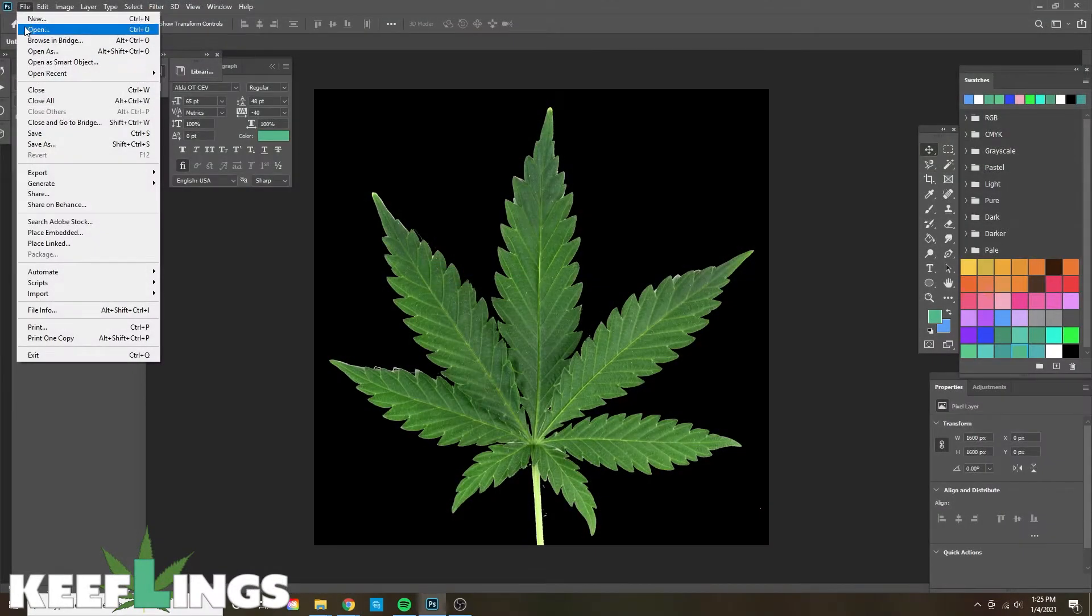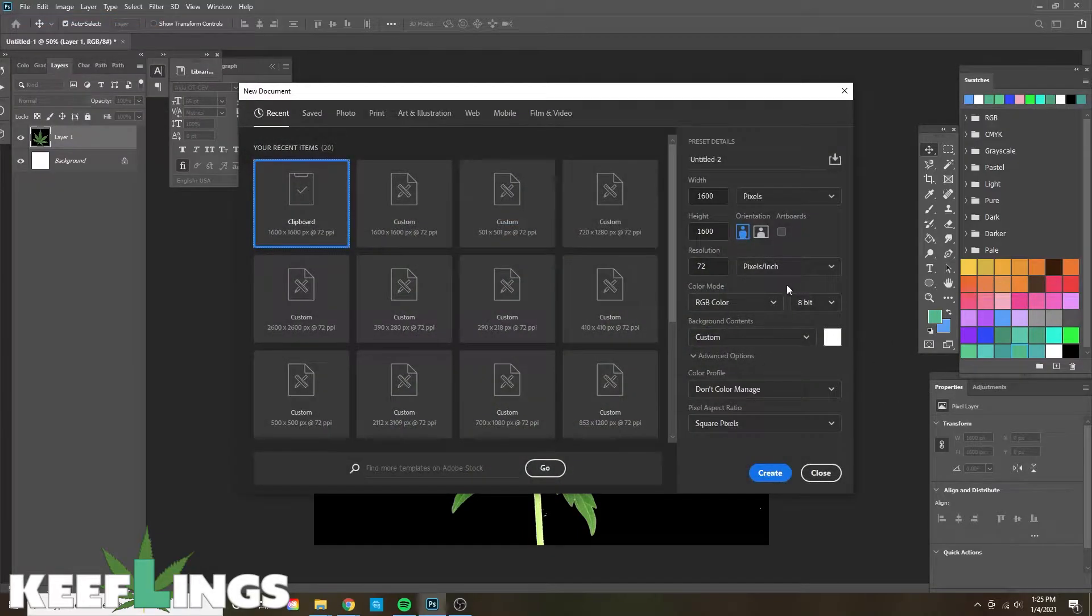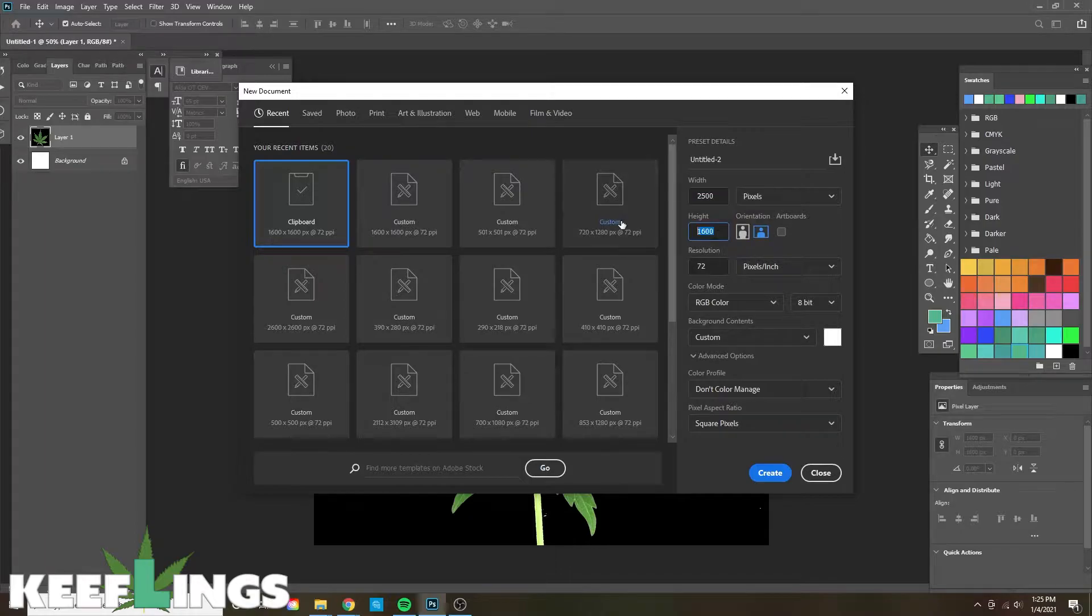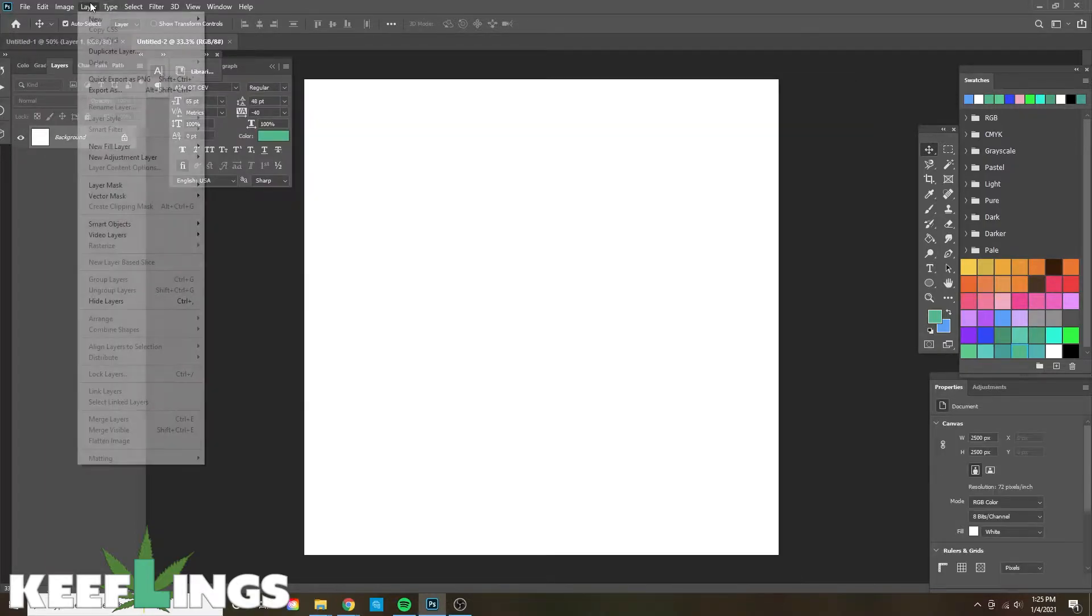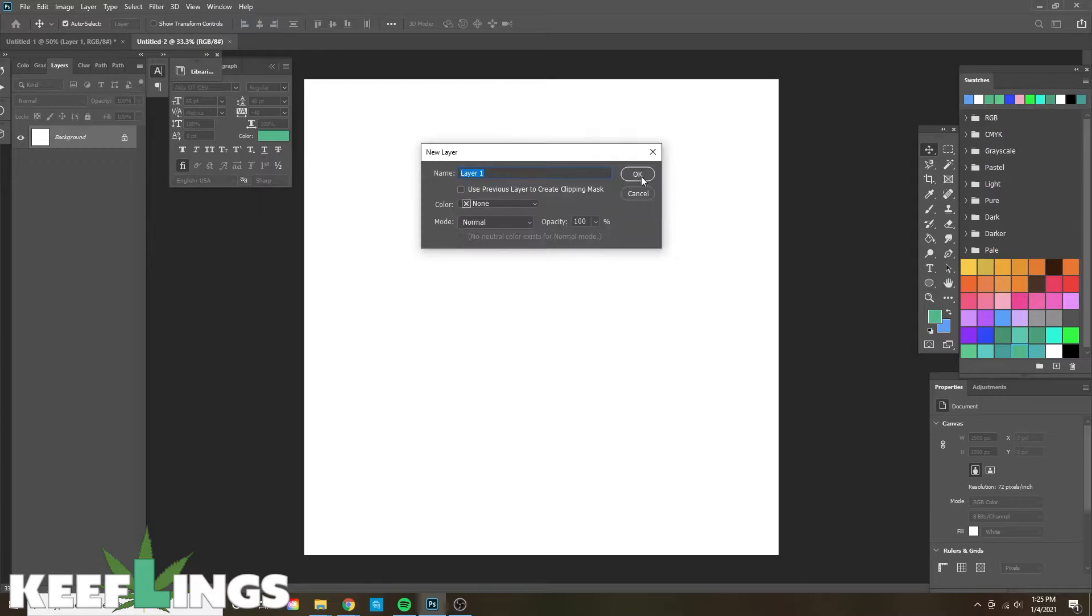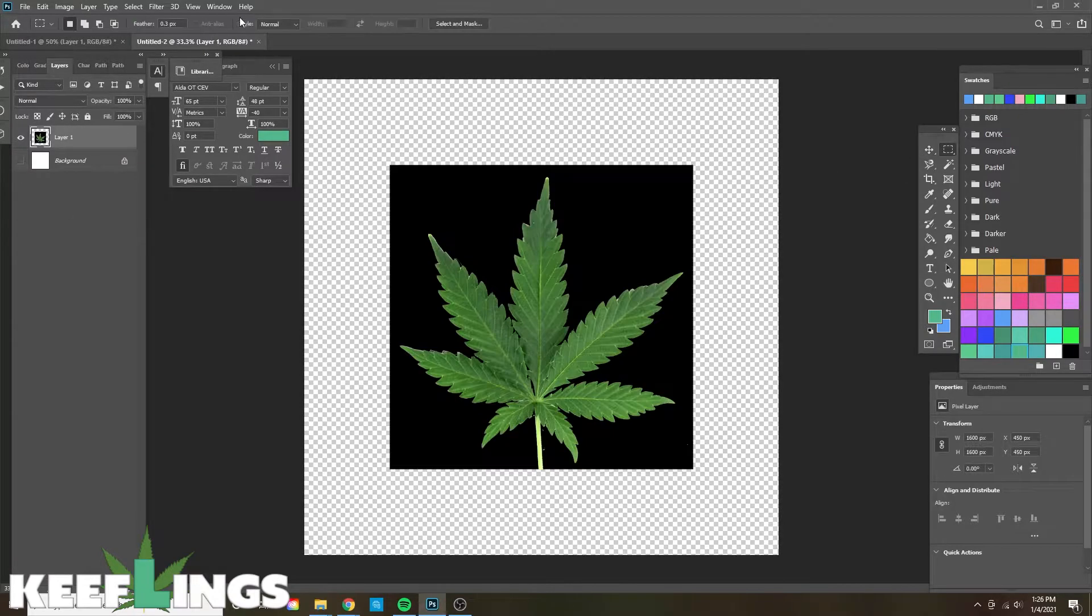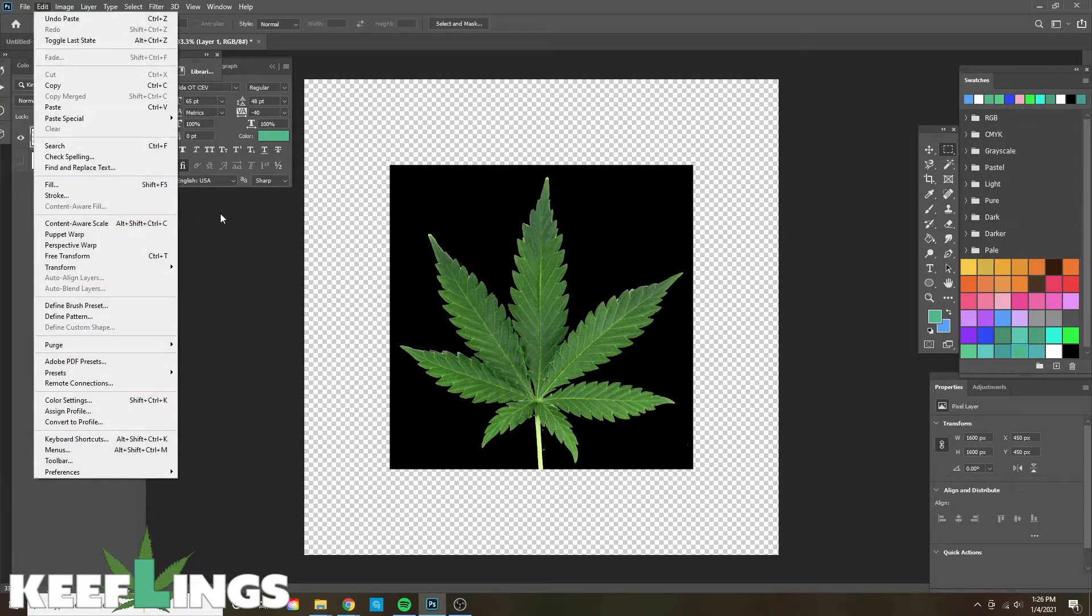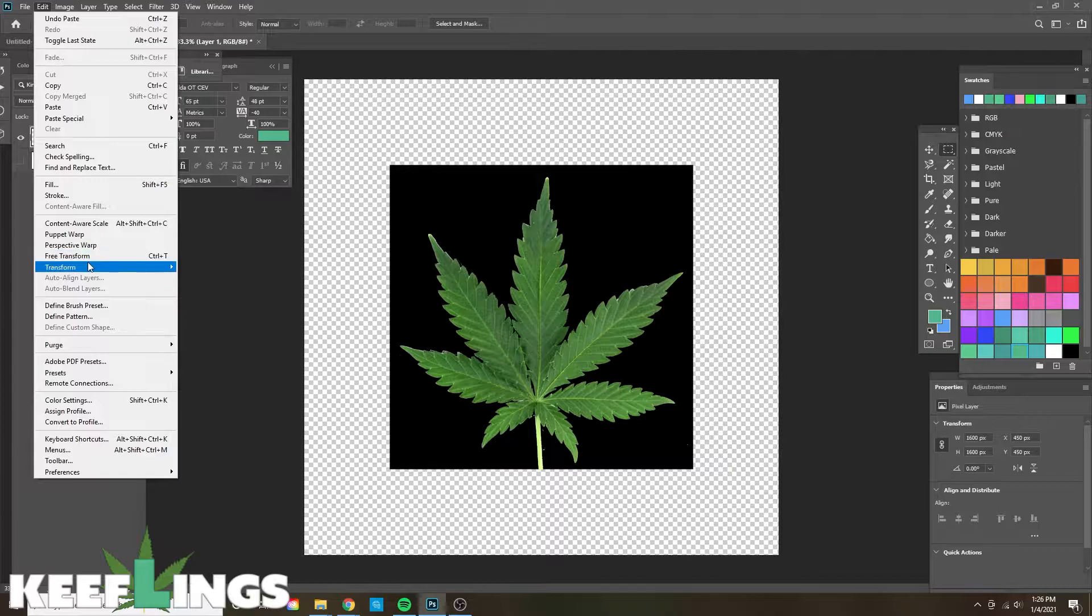First we're going to start off with a basic cannabis leaf that we found off Google and starting with a new document 2500 by 2500. We're going to create it, add a new layer, then hide the background and bring in the cannabis leaf that we got from Google.